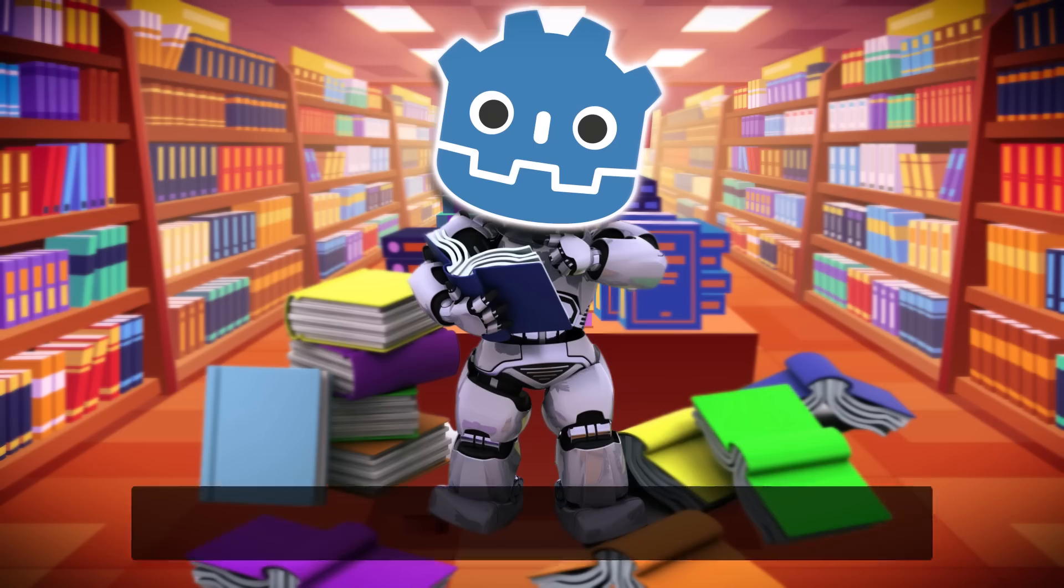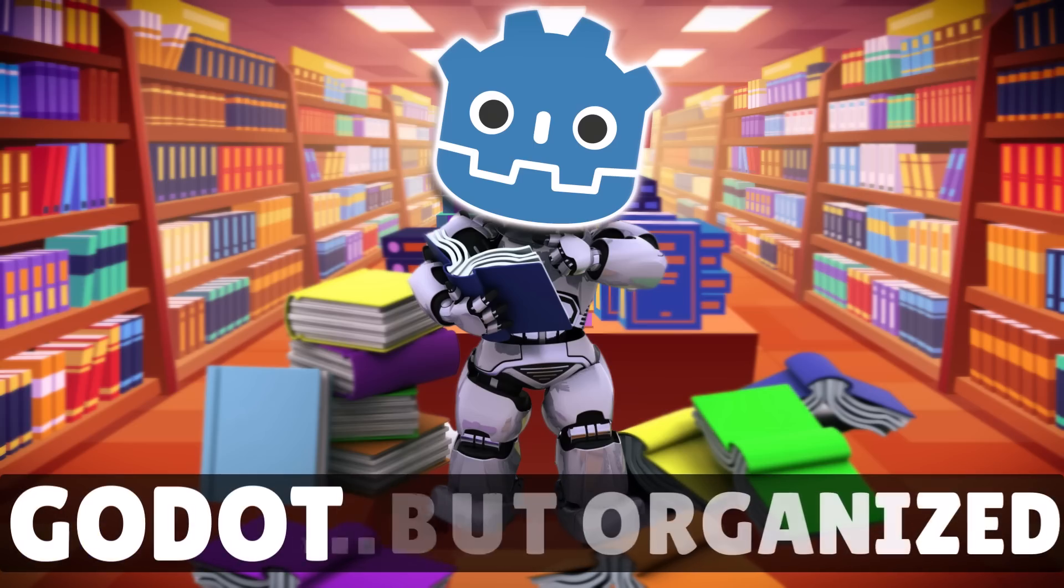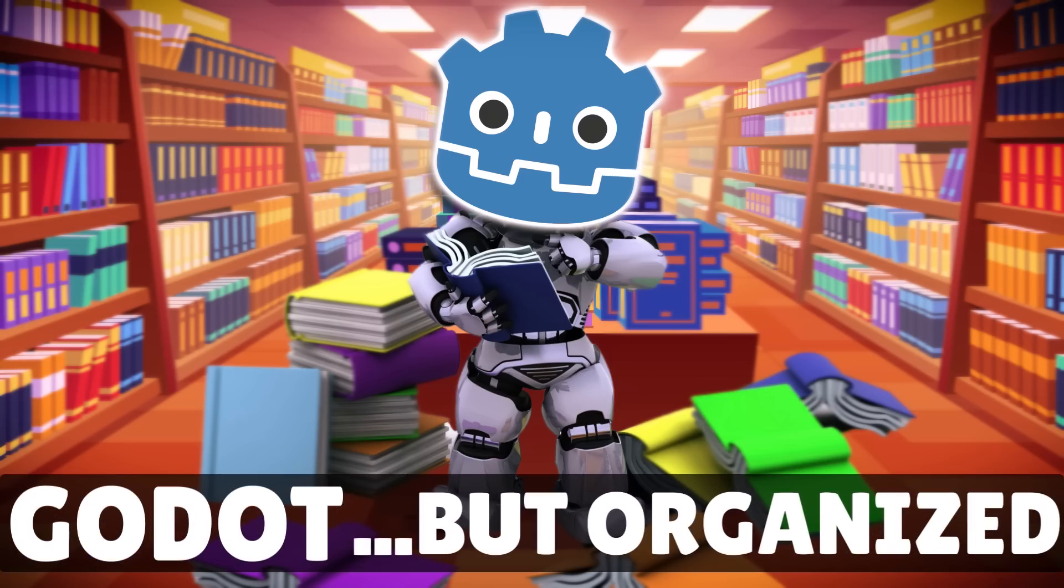Hello ladies and gentlemen, it's Mike here at Game From Scratch. A couple weeks ago I did a video called Godot But Prettier where I showed you how using theming and an add-on you can make Godot feel much more modern user interface wise.